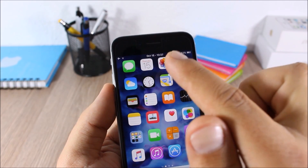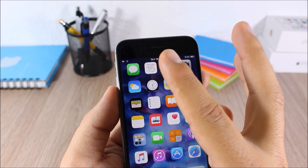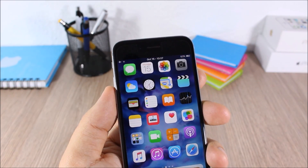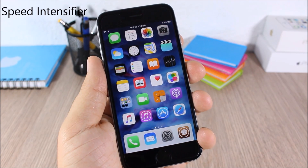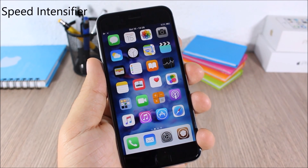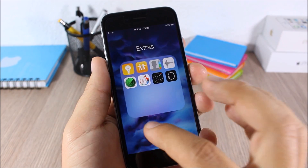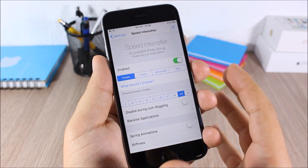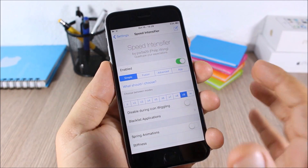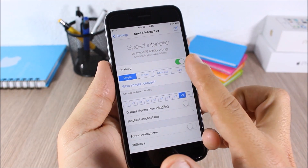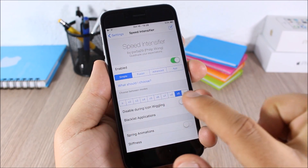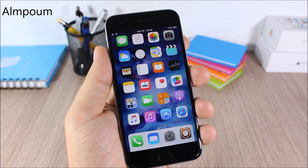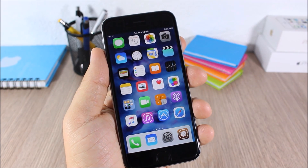Date in Status Bar — this tweak allows you to add the current date to the status bar of your device. On the left side you will have the date, while on the right side you will have the clock. Speed Intensifier — this tweak will speed up the animations of your iOS 9 device. When you open and close a folder the animation is quick, and opening apps also has faster animations. In the settings you can set the speed.